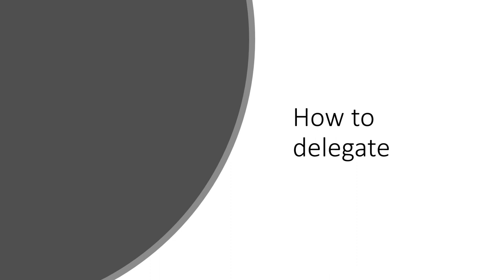Utilize the five rights of delegation: the right task under the right circumstance to the right person with the right supervision and ensuring the right direction and communication is utilized.